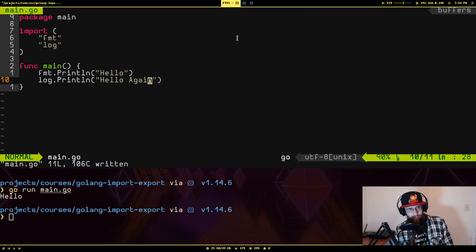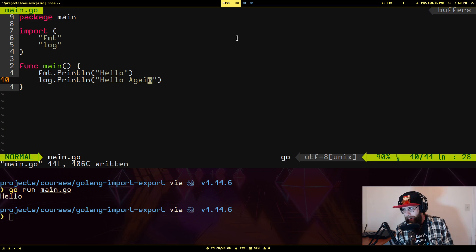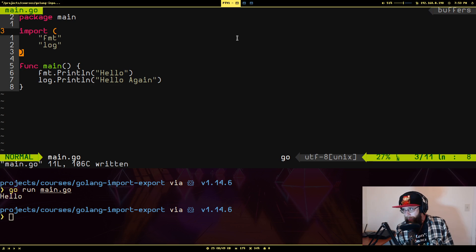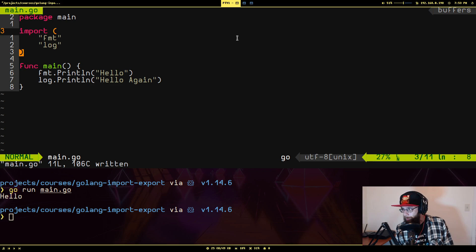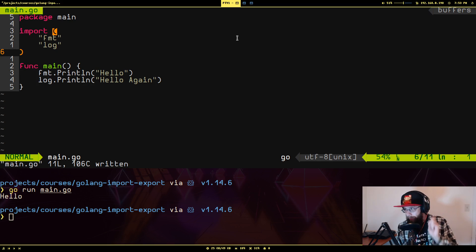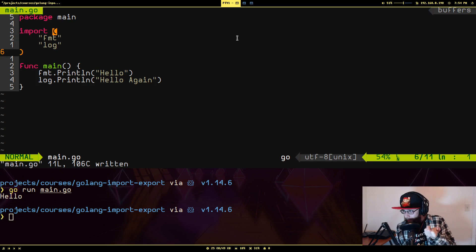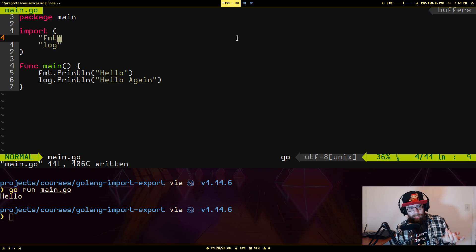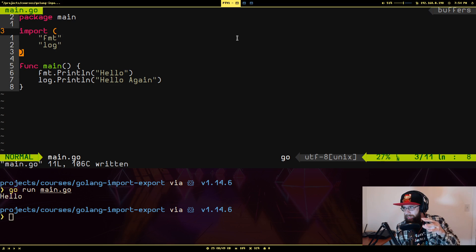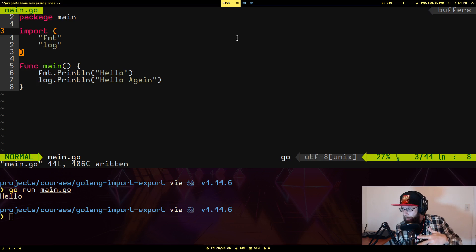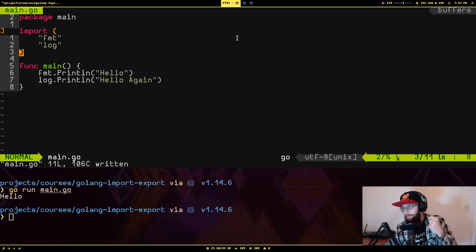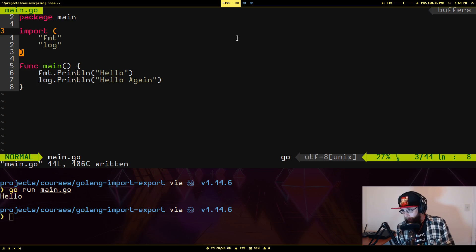You'll notice that my auto formatter did a thing where it wrapped them in open close parentheses. That's because constantly writing import this, import that, import this, that gets very tedious. So Go has this convenient little syntax where you can wrap a bunch of these same type of statements in these open close parentheses to save having to say import over and over again.